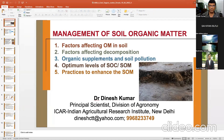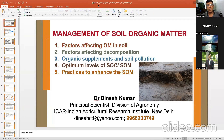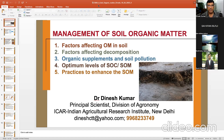We start with management of soil organic matter. We are going to cover factors affecting organic matter in soil — why organic matter is more in one kind of soil than another. We will see all those factors that affect it. It is important to understand the reasons behind the richness or poorness of organic matter in a soil, so that we can correct them and maintain the optimum level.